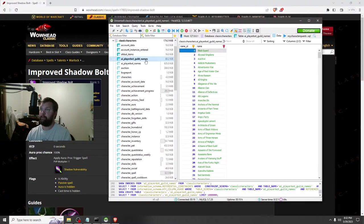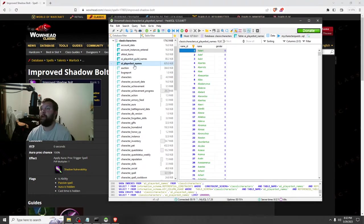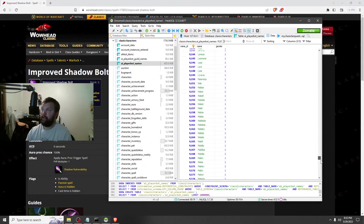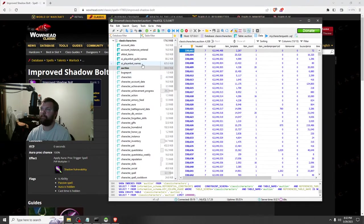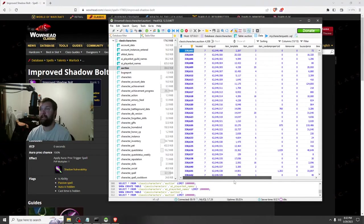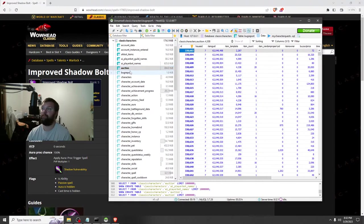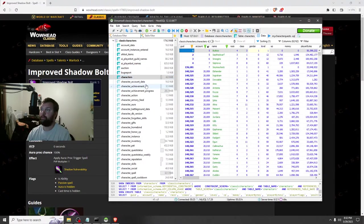Auction house bot items — I don't know how that works but it's blank. AI player bot guild names — these are all the different guild names that can be generated; feel free to add your own. AI player bot names — these are all the different names that can be generated, or maybe they're the names currently in my server. Auction — these are all the items currently in the auction house on my server. You can add and subtract items if you want, though I don't see why you would.